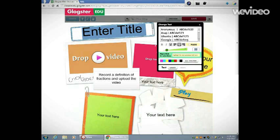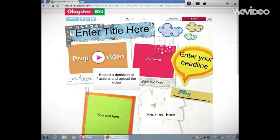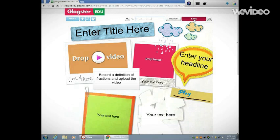Now I have my Glog set up. I'm going to name it Fraction Glog, and I'm going to click Save.